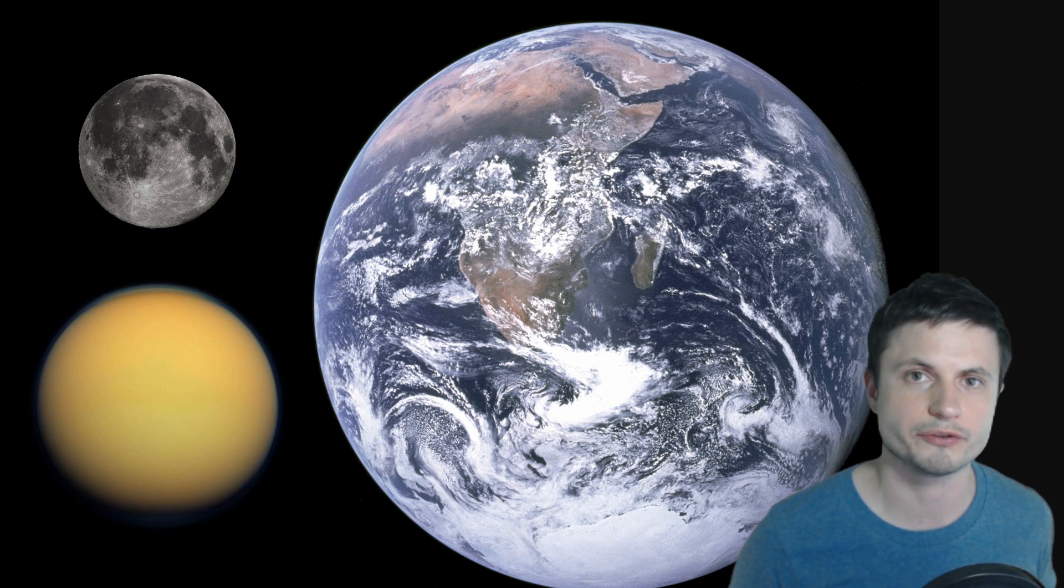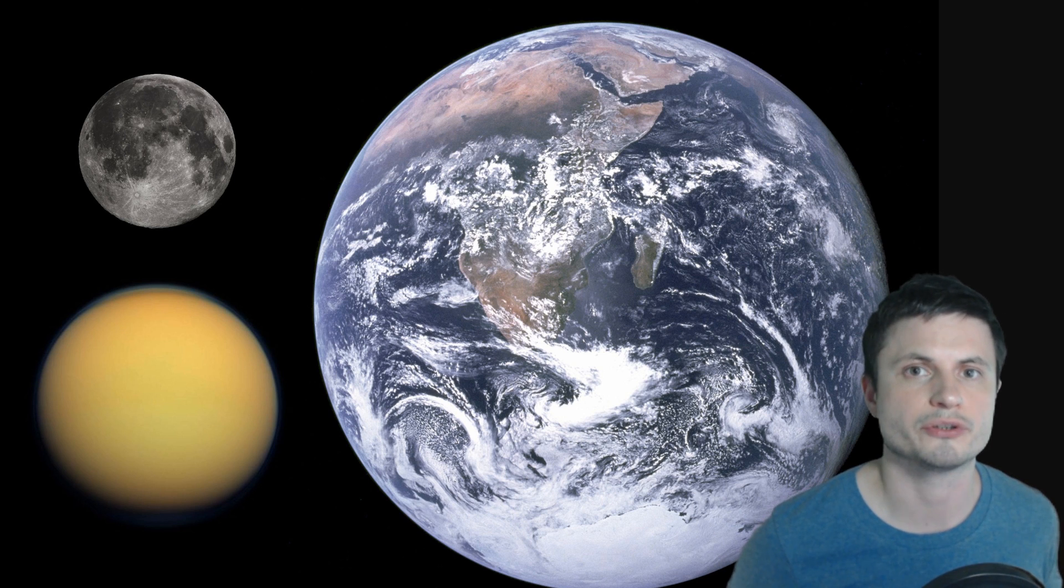So it's no surprise that Titan is a very exciting place. There are a lot of things here that do resemble planet Earth in a lot of ways even though it's a lot smaller than Earth and the fact that it has atmosphere and it has actual liquids on the surface, although not water, it's actually things like ethane and methane.